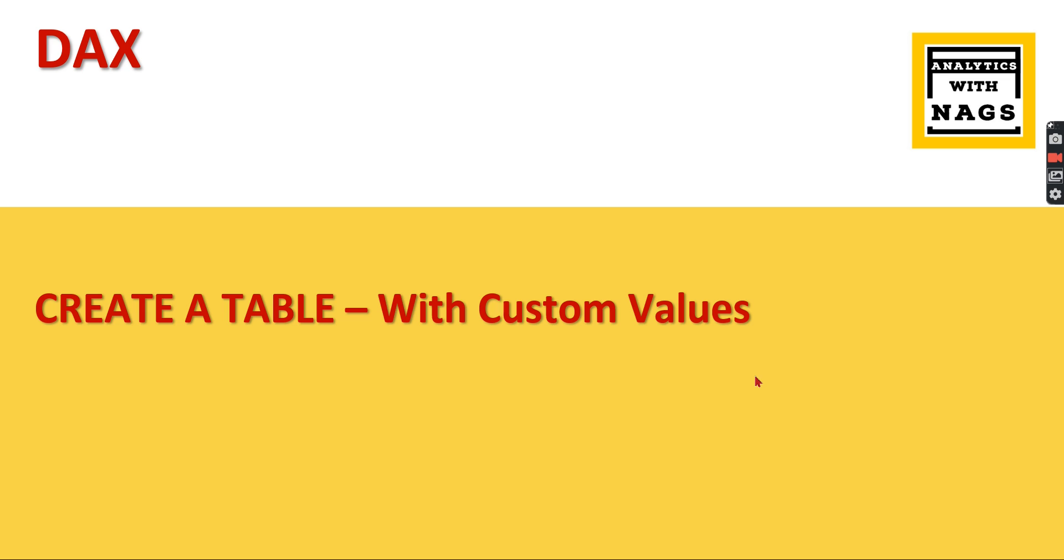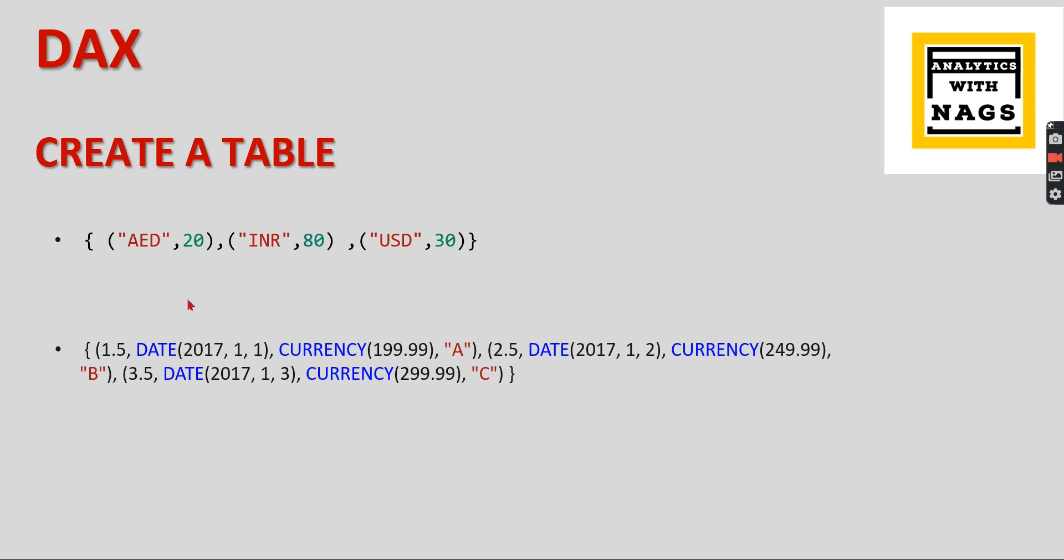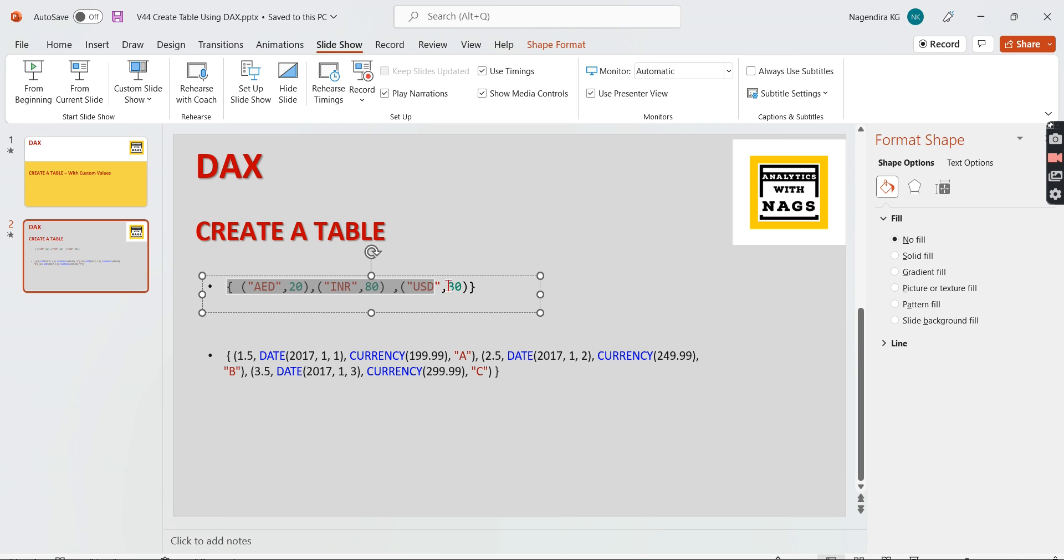If you're new to the channel, hit the subscribe button and press the bell icon for notifications. So I have two examples here on how you can quickly create a table. First one - the entire row, the code creates a table. Whatever syntax here, each open bracket and close bracket is your row. So this is one row, this is the second row, and this is your third row. The entire thing, the open curly brackets and close curly brackets, creates your table.